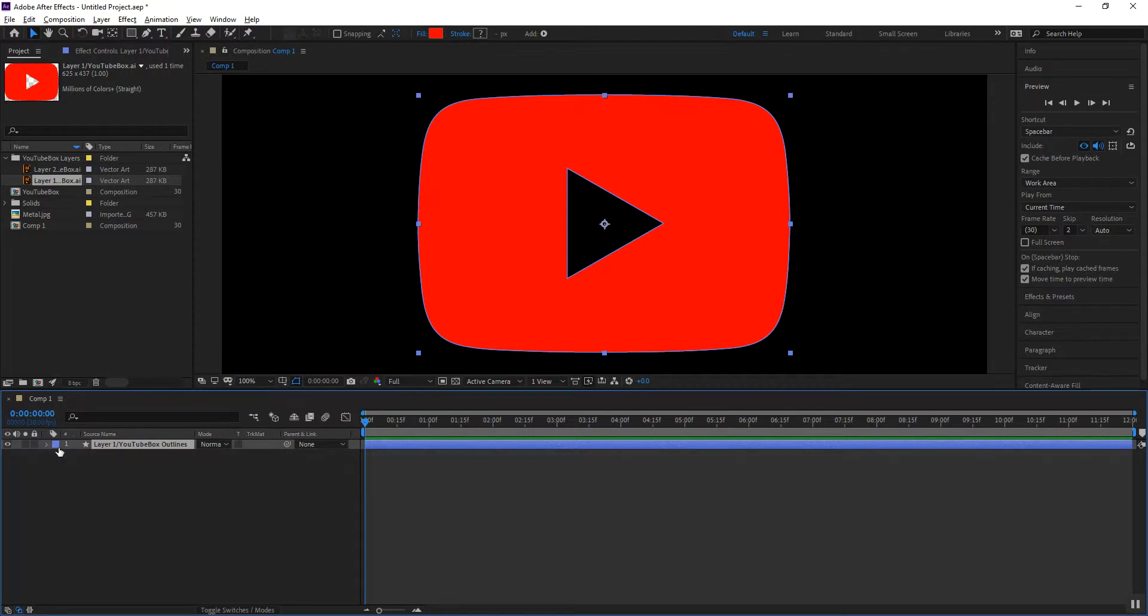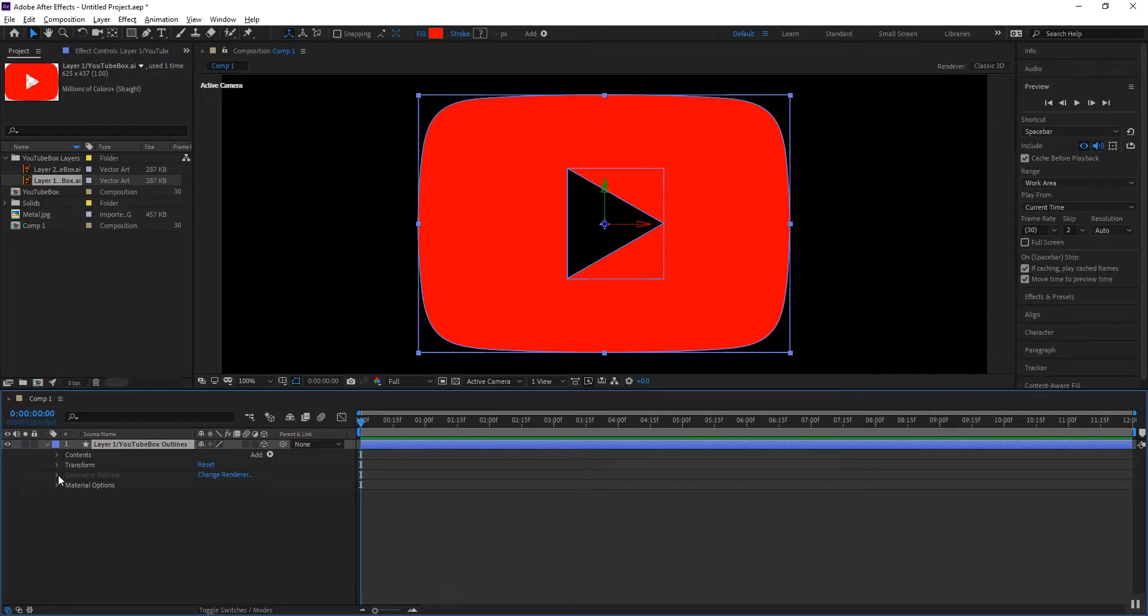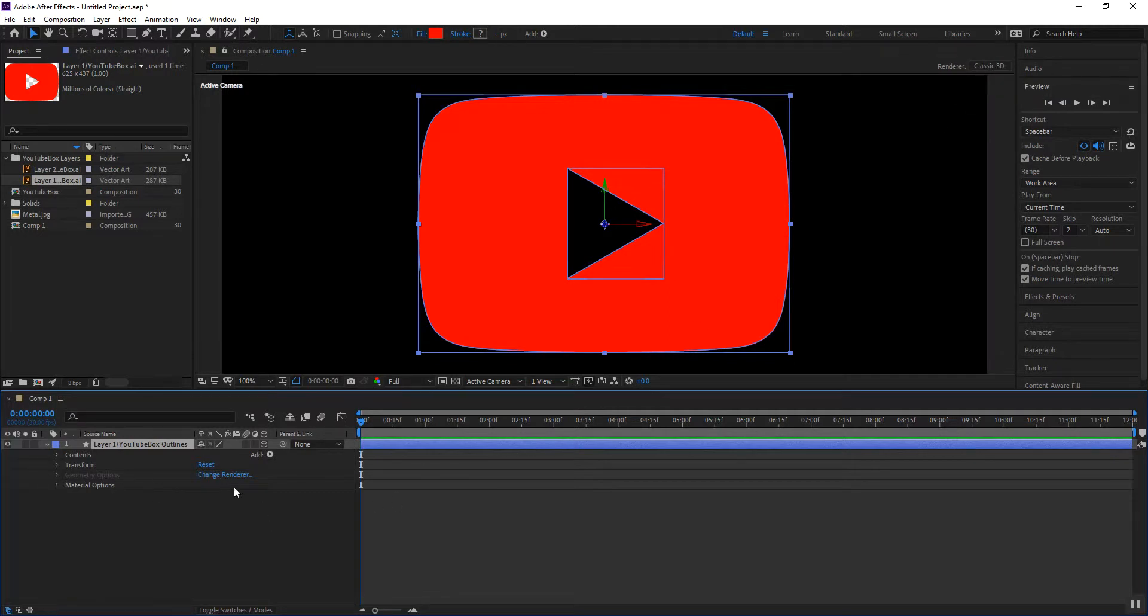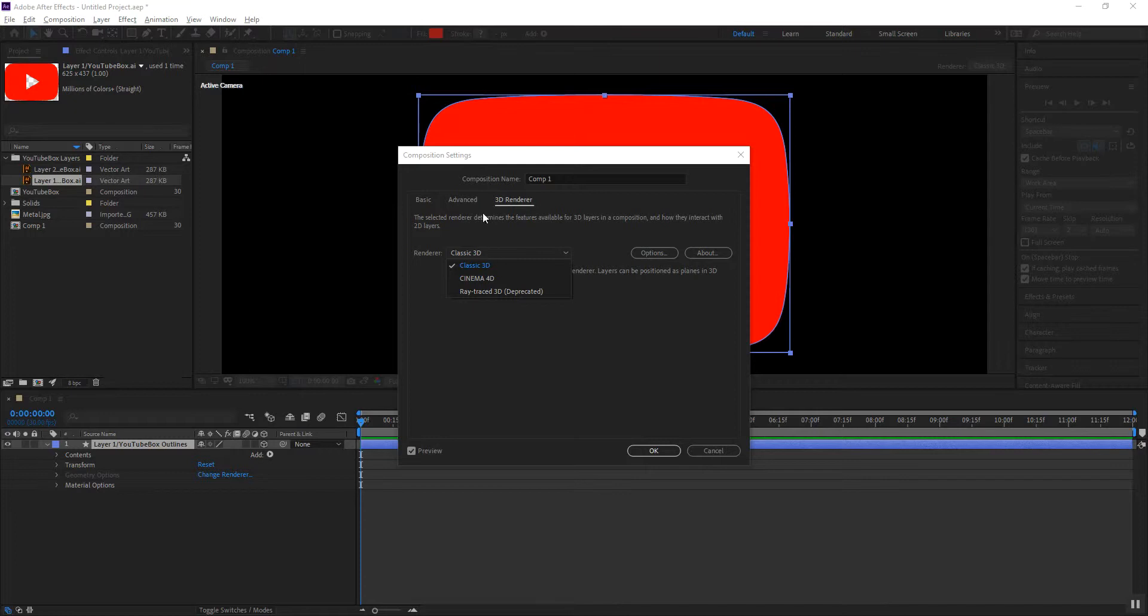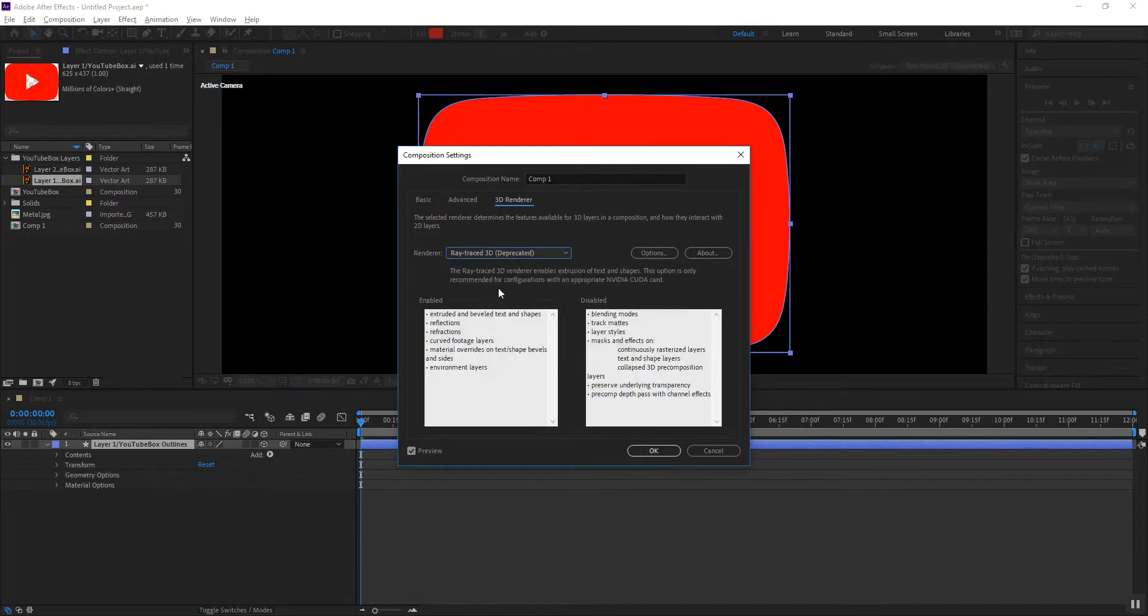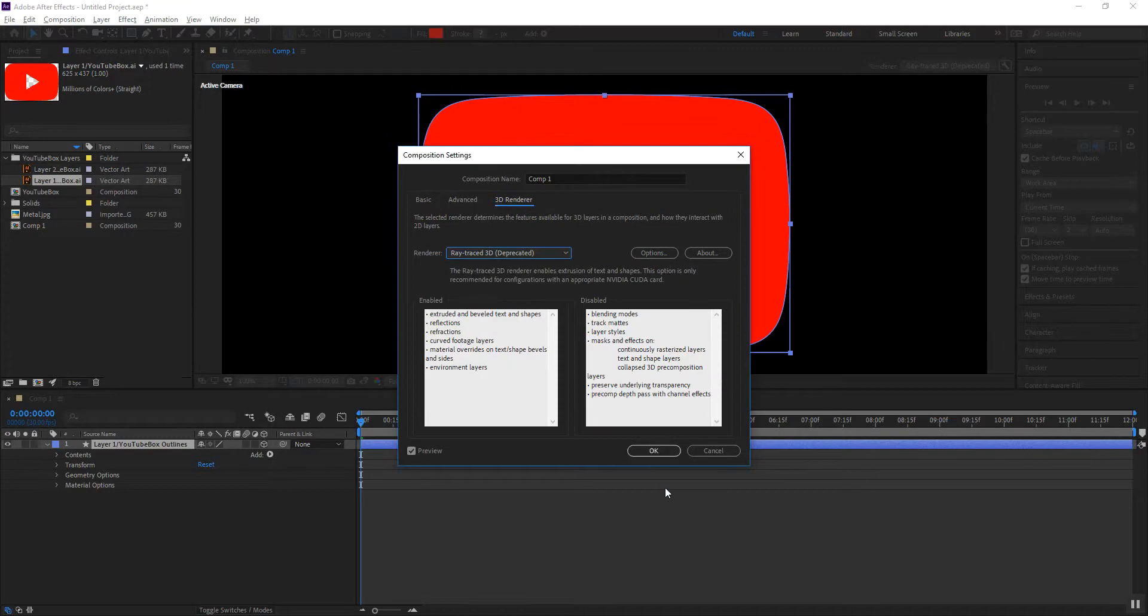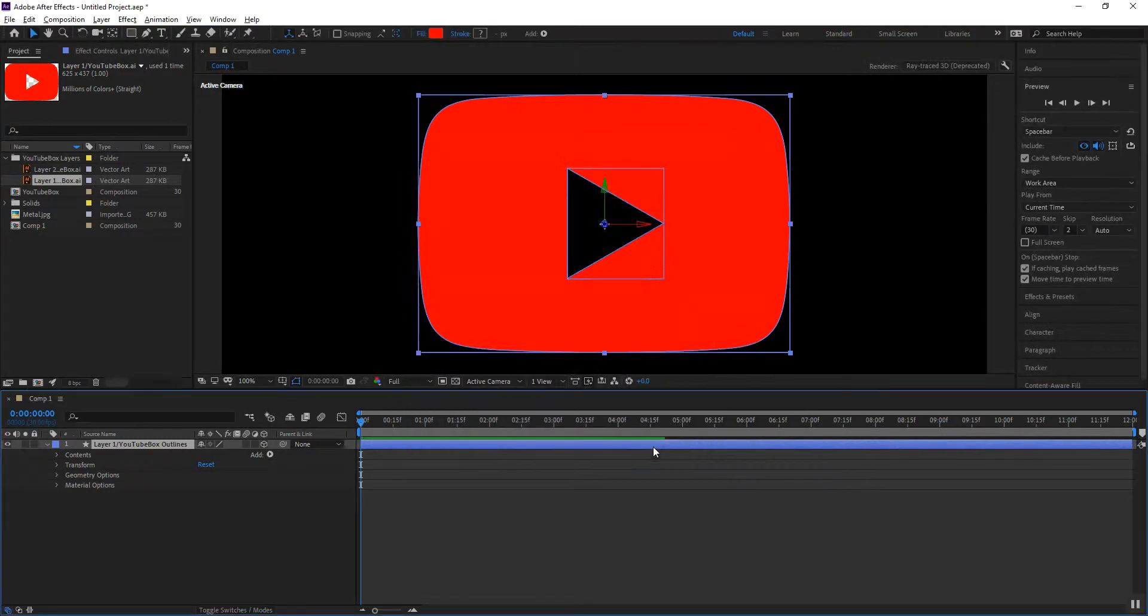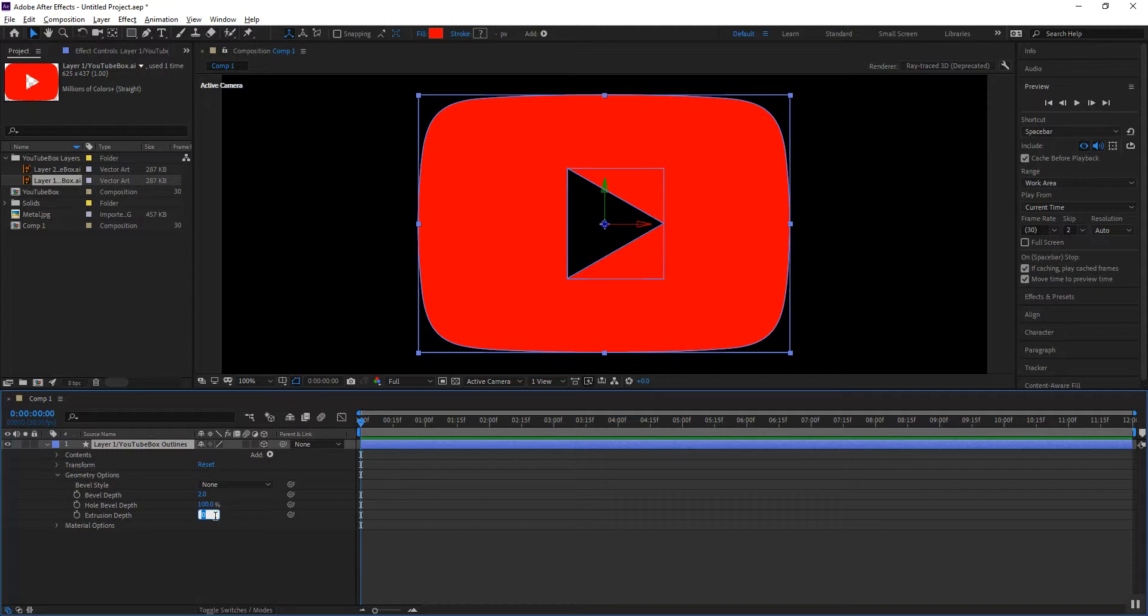Now let me go ahead and turn that into a 3D layer. So I am going to click on the swatch for 3D and I am going to create some extrusion by going into its geometry options. Now as you can see I am under the classic 3D renderer. So to create the extrusion I need to change my renderer by clicking on that hyperlink. I can access this box and I can go ahead and change it to either Cinema 4D or Ray Trace 3D. So with that done geometry options becomes available to me. I am going to create an extrusion that's about 80 pixels long or deep.